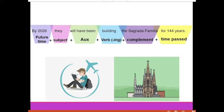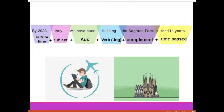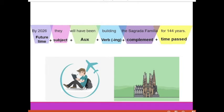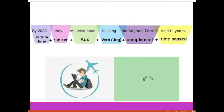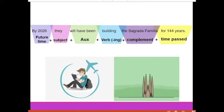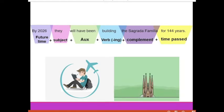Finally, the time that will have passed: 144 years. 'By 2026, they will have been building the Sagrada Familia for 144 years.' When we say this type of sentence, we can add more volume to the subject and the verb. The subject is 'they' and the verb is 'building.' These two words get more intonation: 'By 2026, THEY will have been BUILDING the Sagrada Familia for 144 years.'